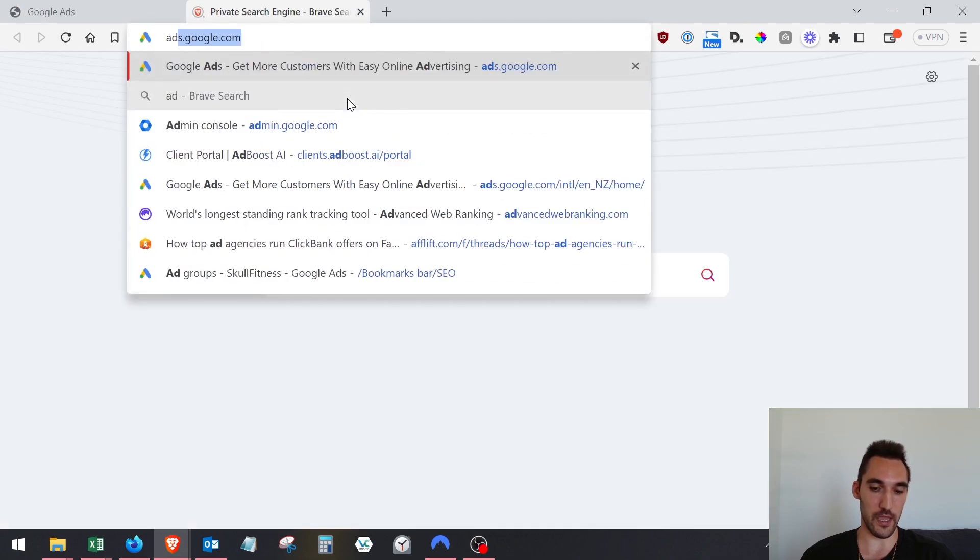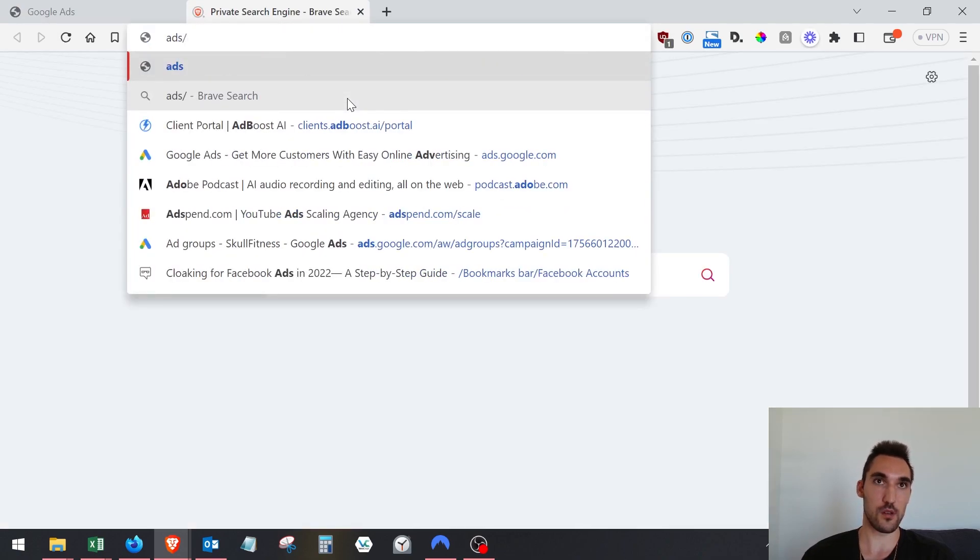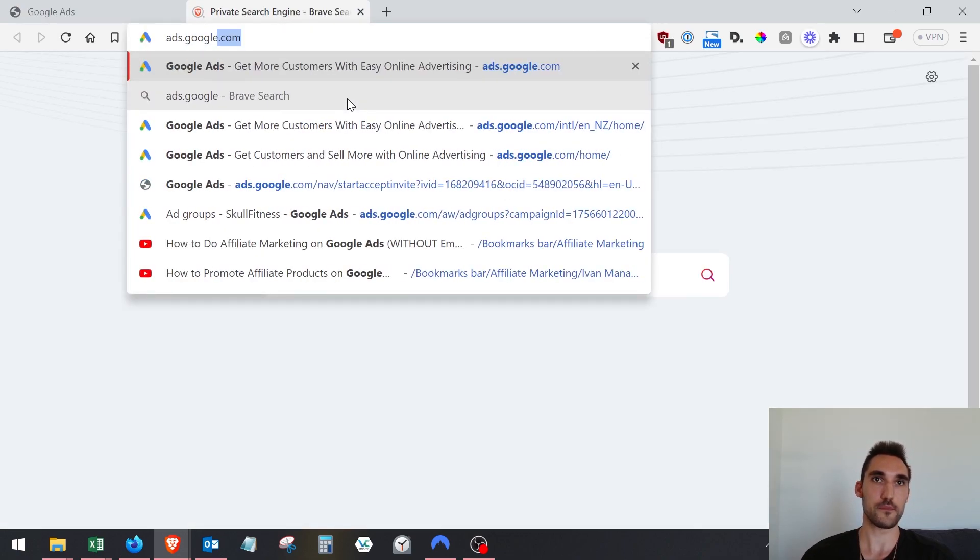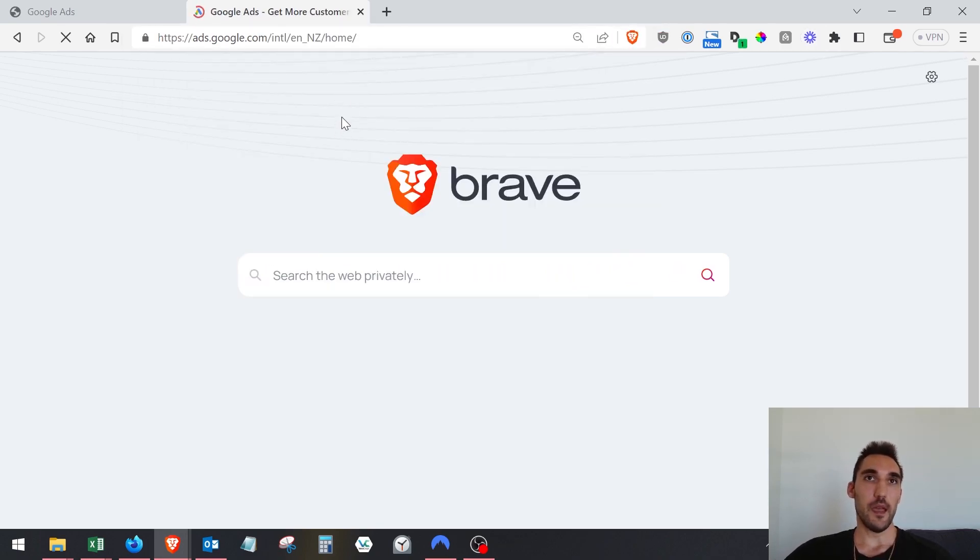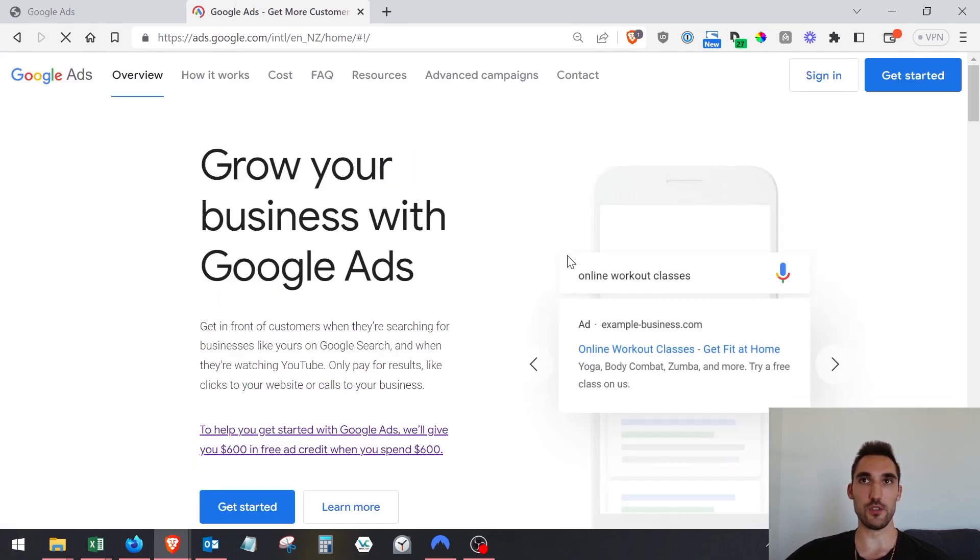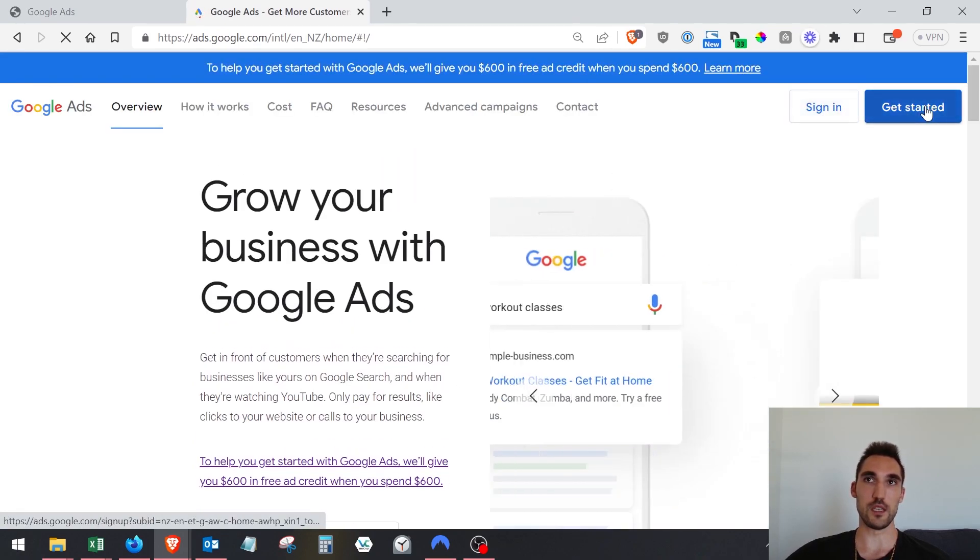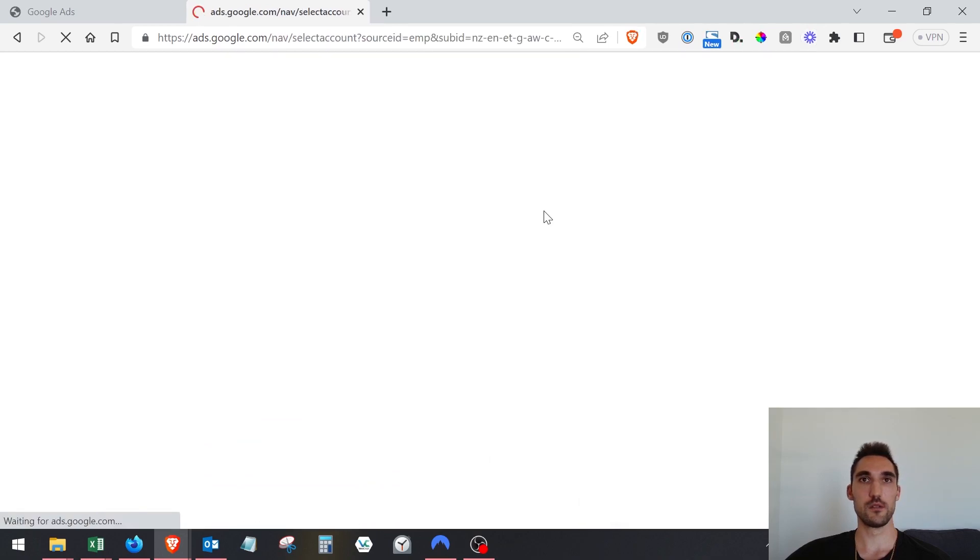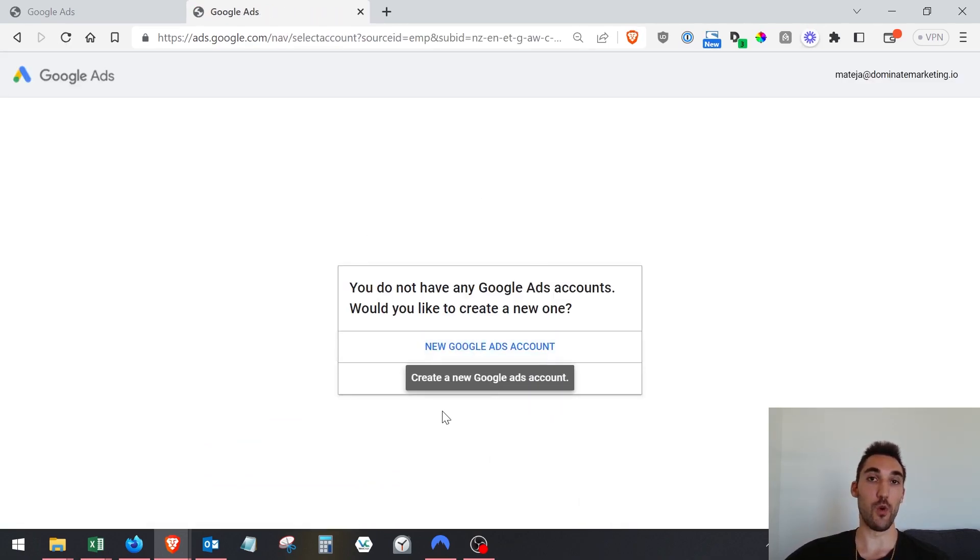To make your account, go to ads.google.com and that's going to take you to this page where you can get started. Click either get started in the top or here.